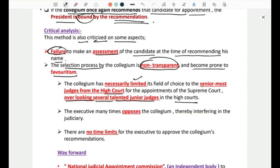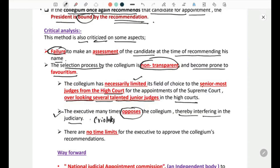The executive many times opposes the recommendations of the collegium, which creates a dichotomy and tensions with Article 50, which mandates the separation of judiciary and executive. Additionally, there is no time limit for the executive to approve collegium recommendations, further compounding the problem.